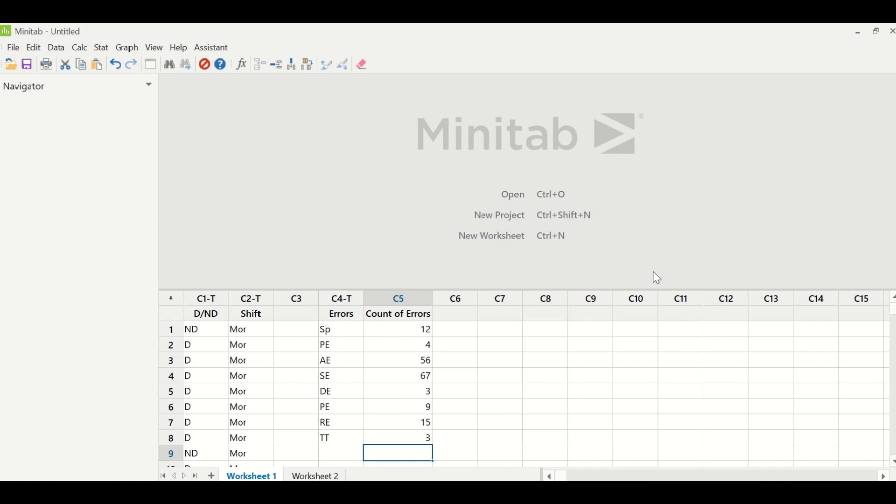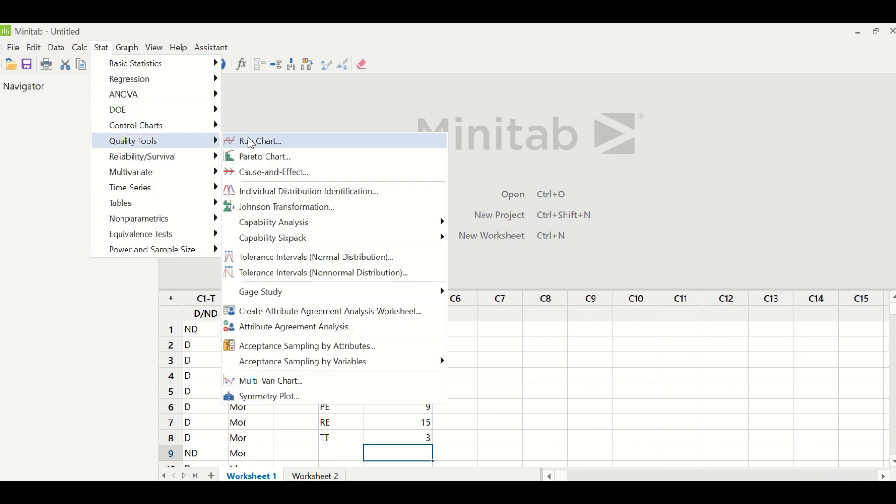So this is discrete data. How are you going to analyze this data? This can be done with the help of a Pareto chart. And how you can create a Pareto chart? Stat, quality tools, and Pareto chart.